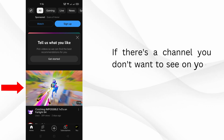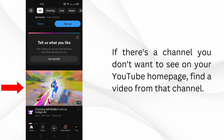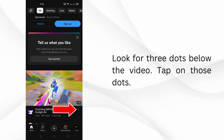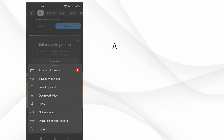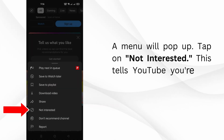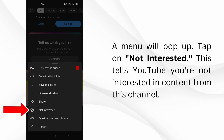If there's a channel you don't want to see on your YouTube homepage, find a video from that channel. Look for three dots below the video and tap on those dots. A menu will pop up — tap on 'Not Interested'. This tells YouTube you're not interested in content from this channel.